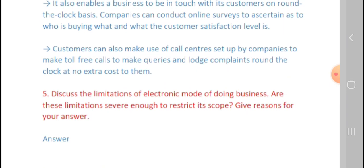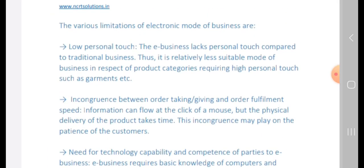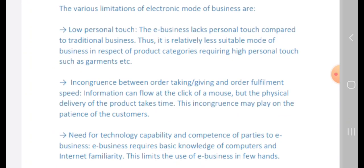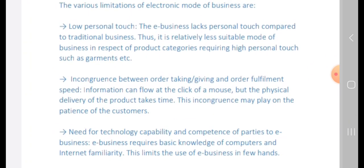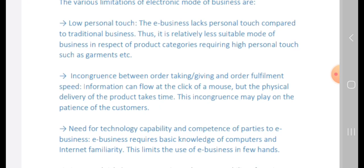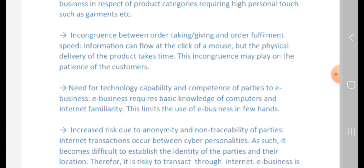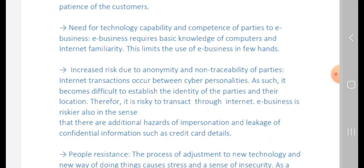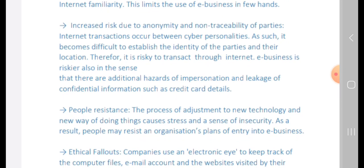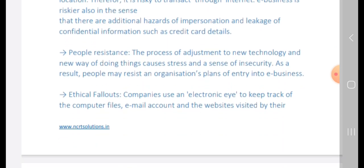Let us know the limitations of the electronic mode of doing business. First, low personal touch — e-business lacks personal touch compared to traditional business, making it less suitable for product categories requiring high personal touch, such as garments. Second, incongruence between order-taking and delivery speed — information can flow at the click of a button but physical delivery of the product takes time. Third, need for technology capability — e-business requires basic knowledge of computers and internet, which limits its use. Fourth, increased risk due to anonymity — internet transactions occur between parties in different locations, making it difficult to establish the identity and location of parties.